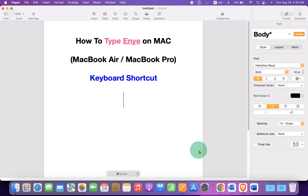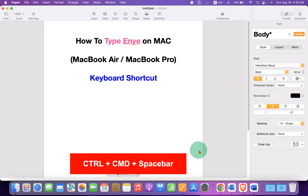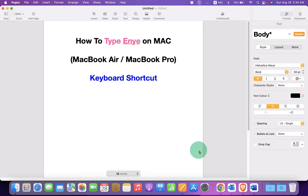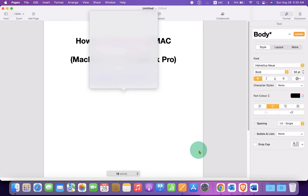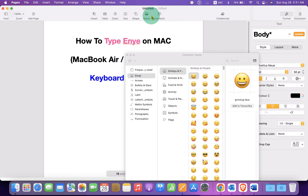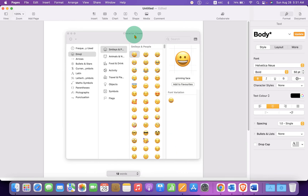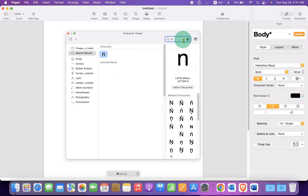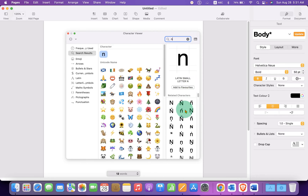In the first method, you can press Ctrl-Cmd-Spacebar on your Mac keyboard and you will see this window. Now click on the small icon to expand the window. And in the search box, just type N and you will see the symbols here.